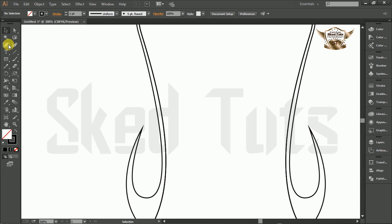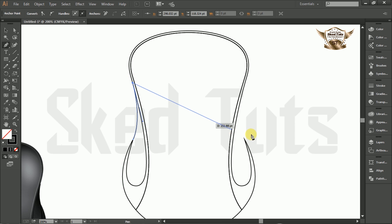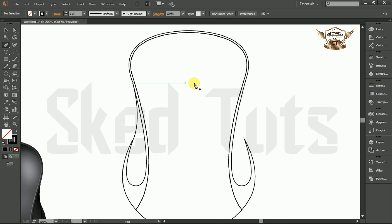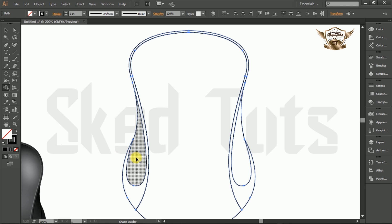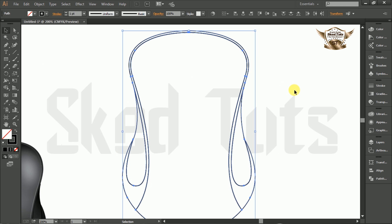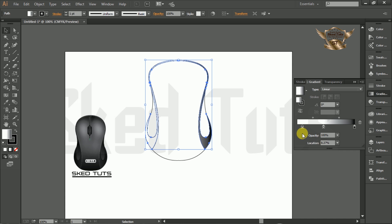Now select the Pen Tool and draw the shape like this. Now select all shapes together, then select the Shape Builder Tool and make the shape like this. Select the shape, then go to Swatches and apply a black and white gradient. Then go to the Gradient Modifier and make color adjustments like this.